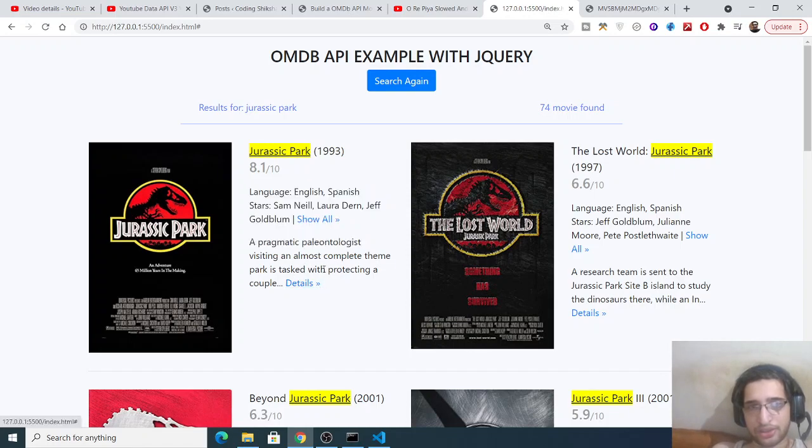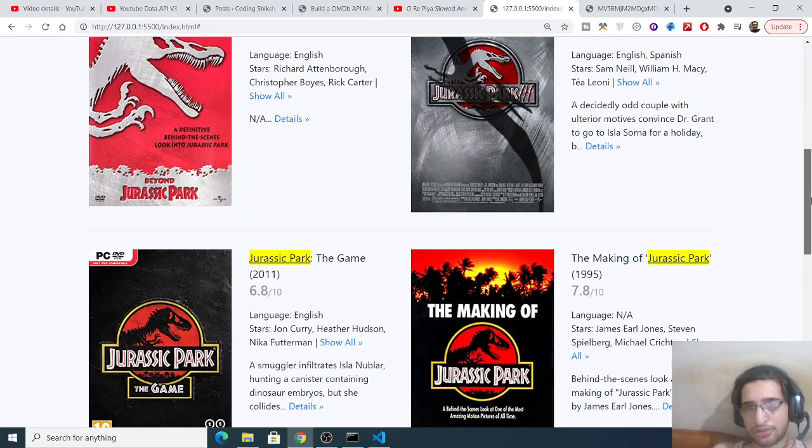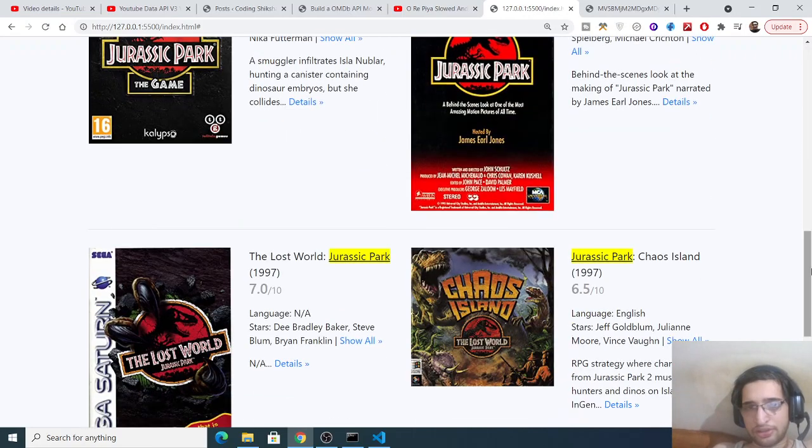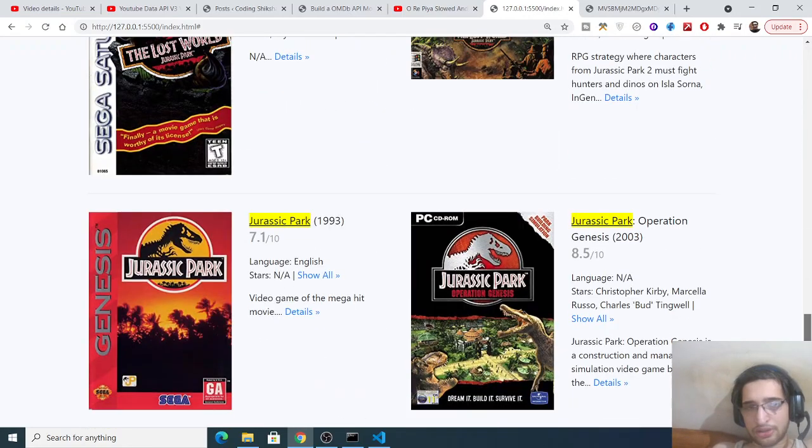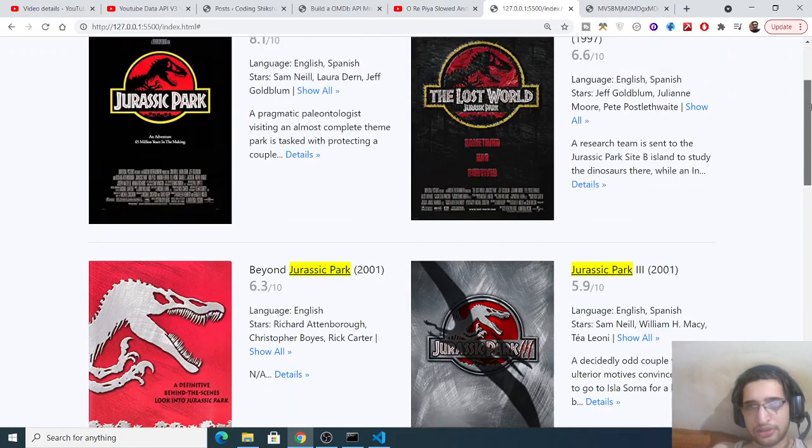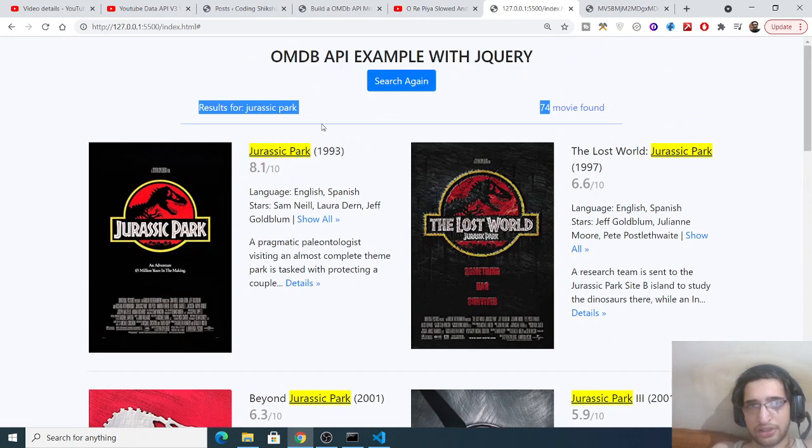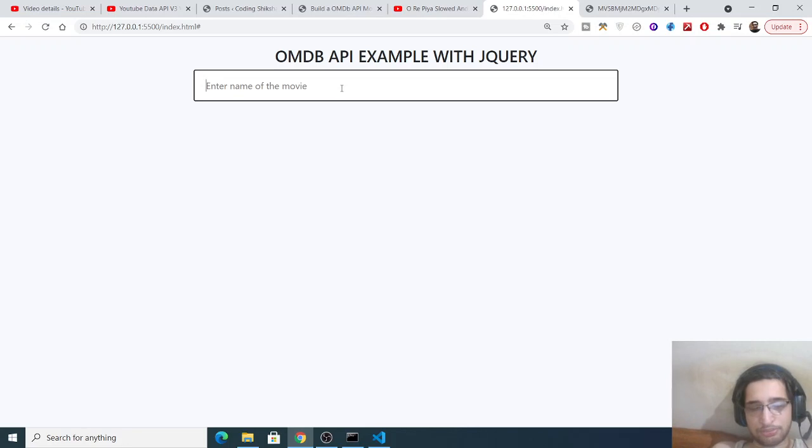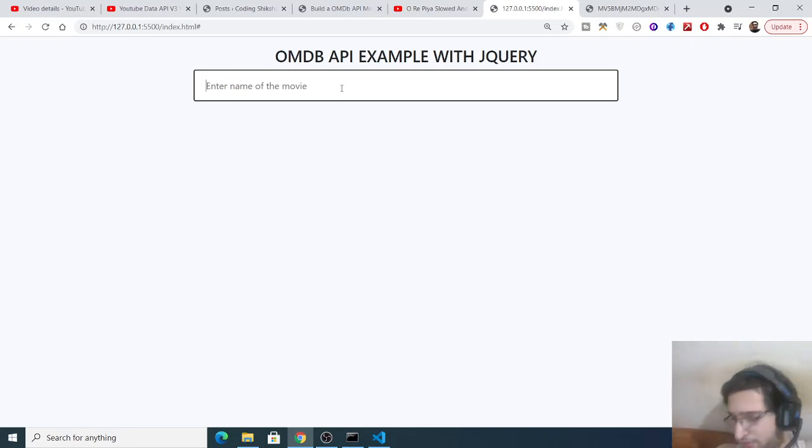This is a simple little story here, and you can see 74 movies found. So you can just see all the movies here. You can also search for Hindi movies as well.